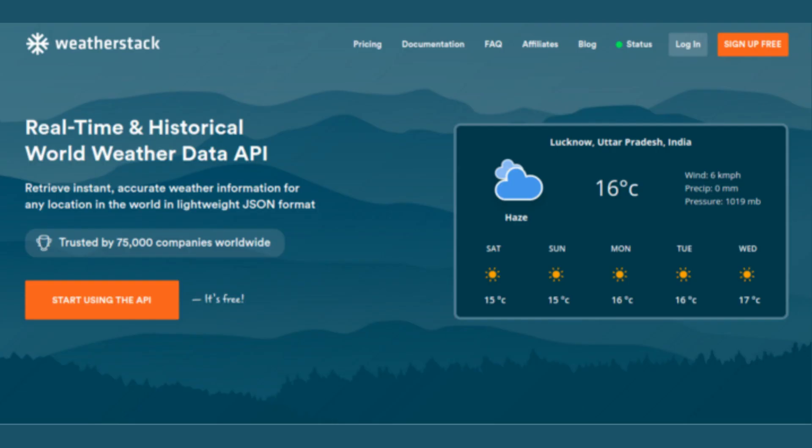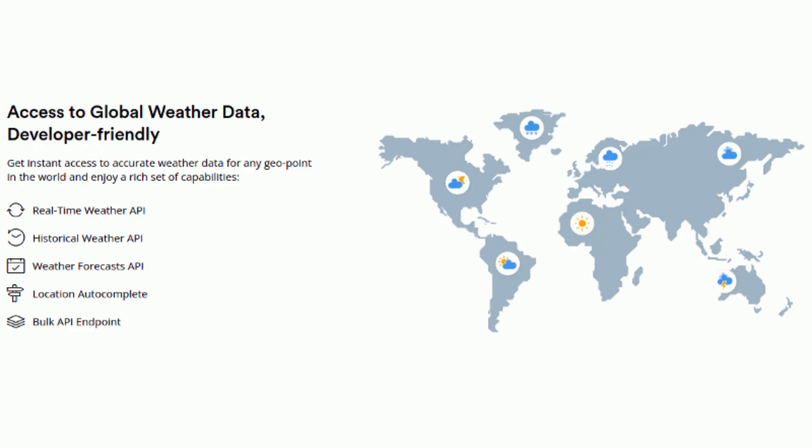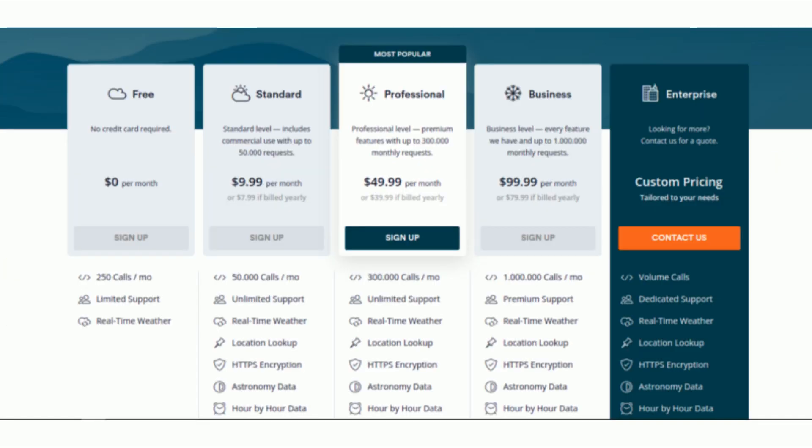WeatherStack: Retrieve instant, accurate weather information for any location in the world in lightweight JSON format. WeatherStack's free plan includes 250 calls per month, real-time weather.